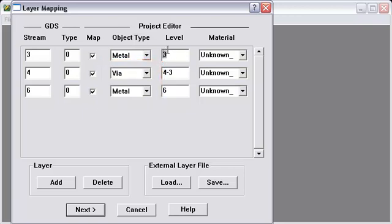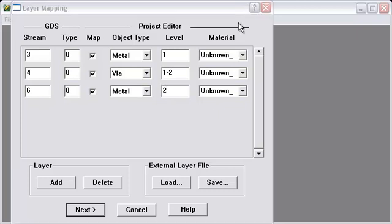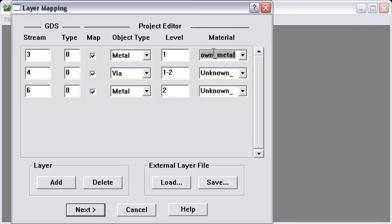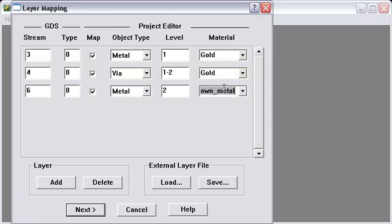I'm going to change the level numbers. So our vias are going to go from 1 to 2. And the other two levels will be 1 and 2. And we'll give our metals a name. We'll just use gold for each of them. And press Next.